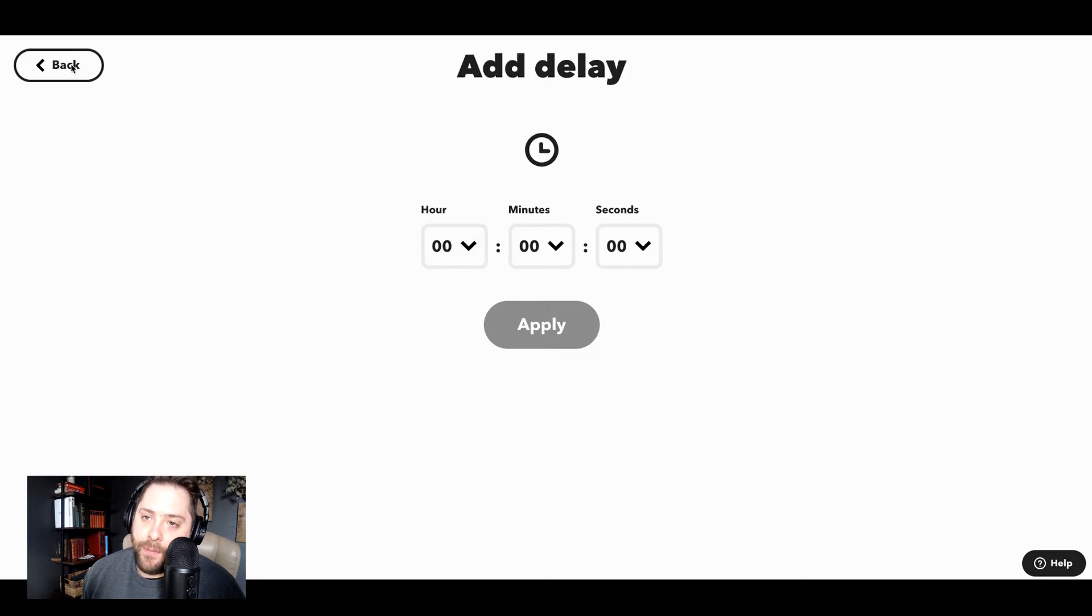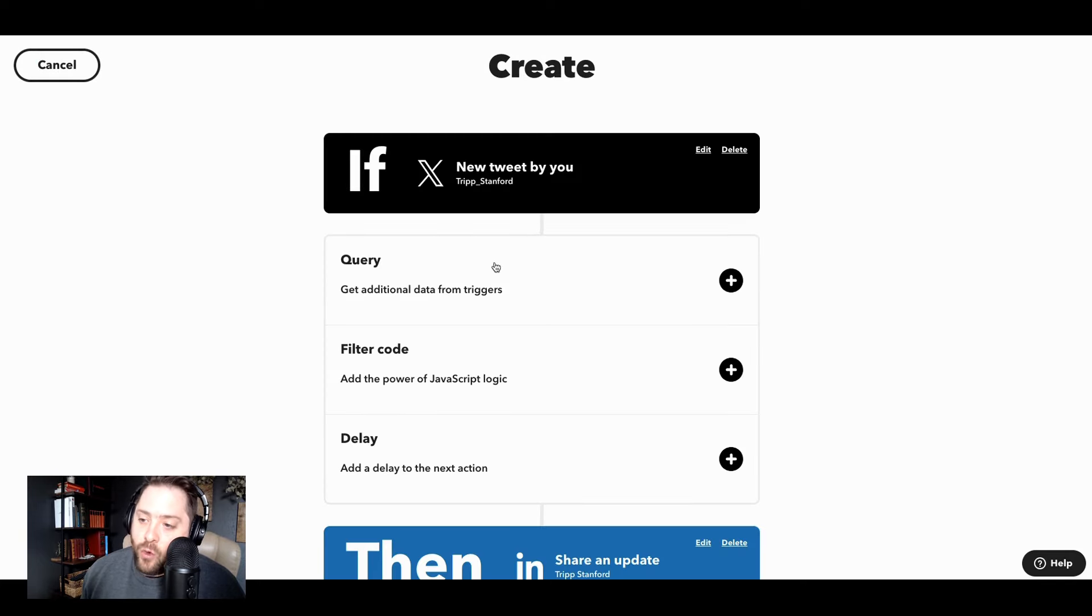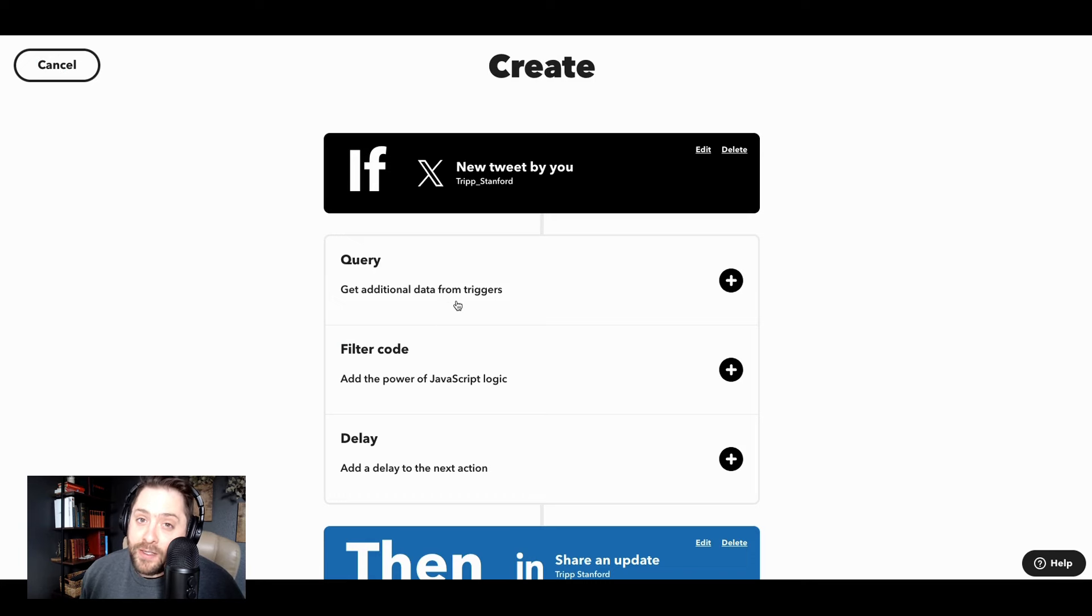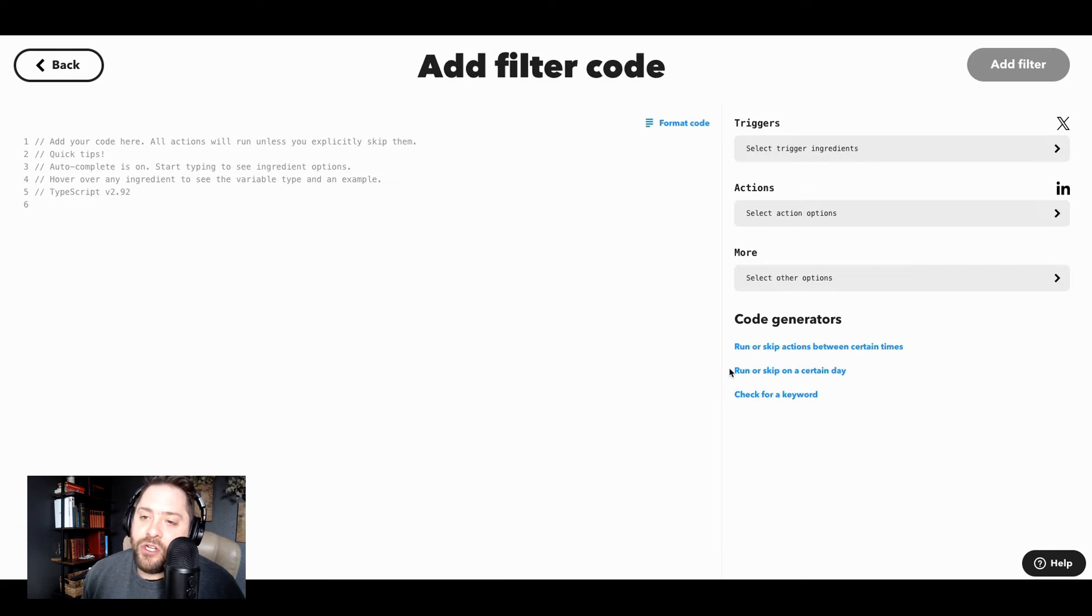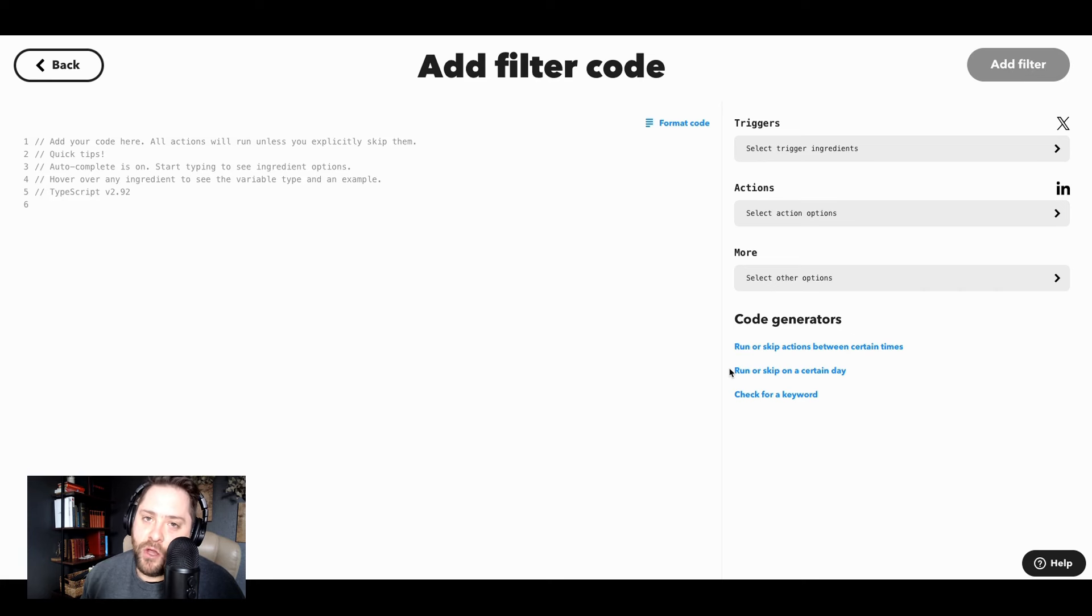And whenever I post it, or I've got query and filter code. So these are for ProPlus users, filter code allows you to add custom JavaScript code to your automations.